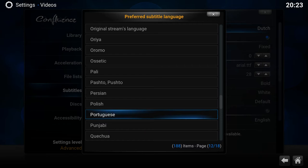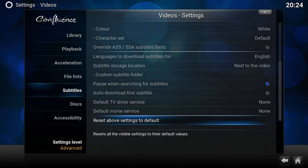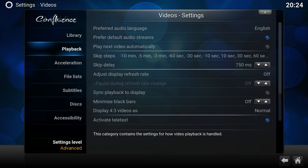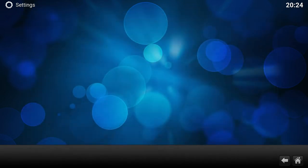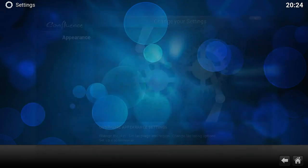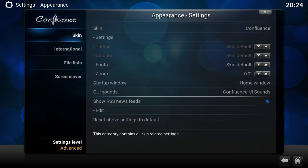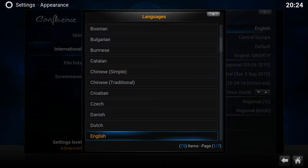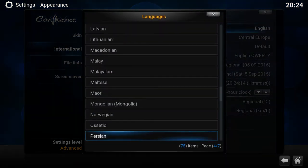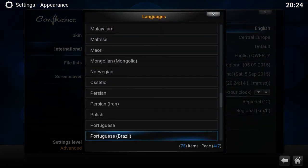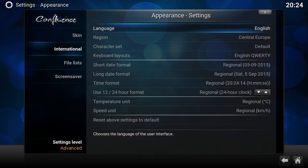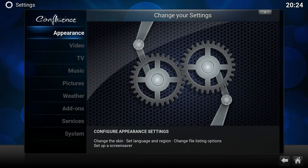What we did now for Kodi 15.2 is if you install the language Portuguese Brazil, here we have Portuguese Brazil, so we can show you again.